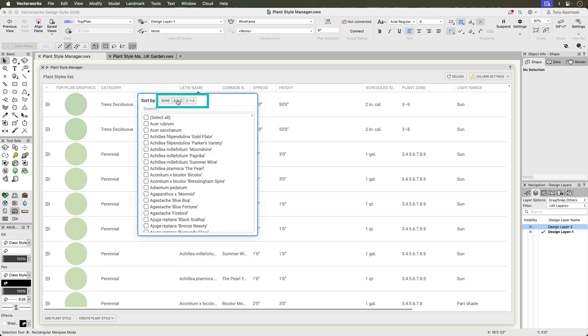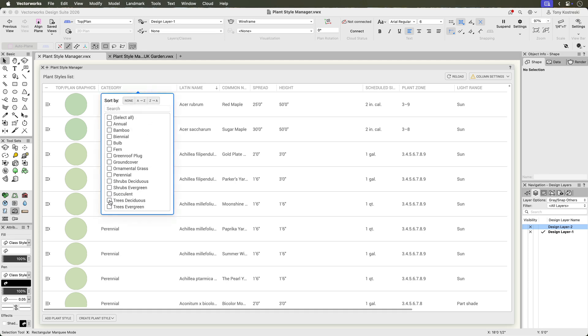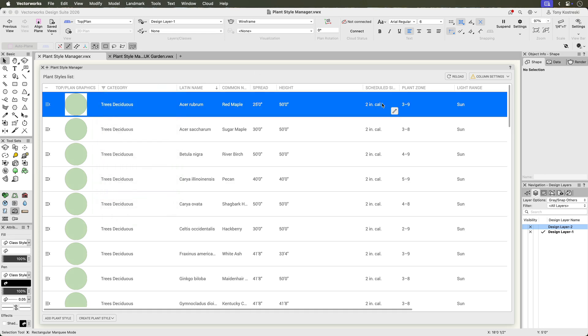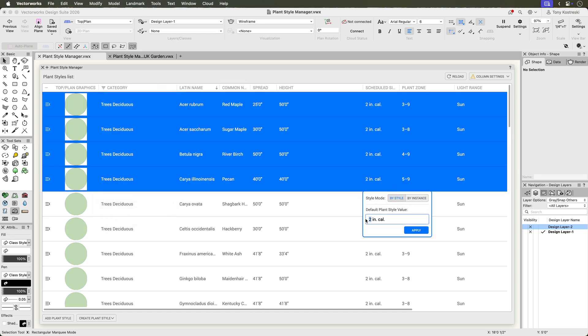Each column can be sorted and filtered, allowing quick narrowing of the plant list. For example, filter to display only trees within a specific height or spread range. Edit fields directly or select multiple styles to update several fields at once.